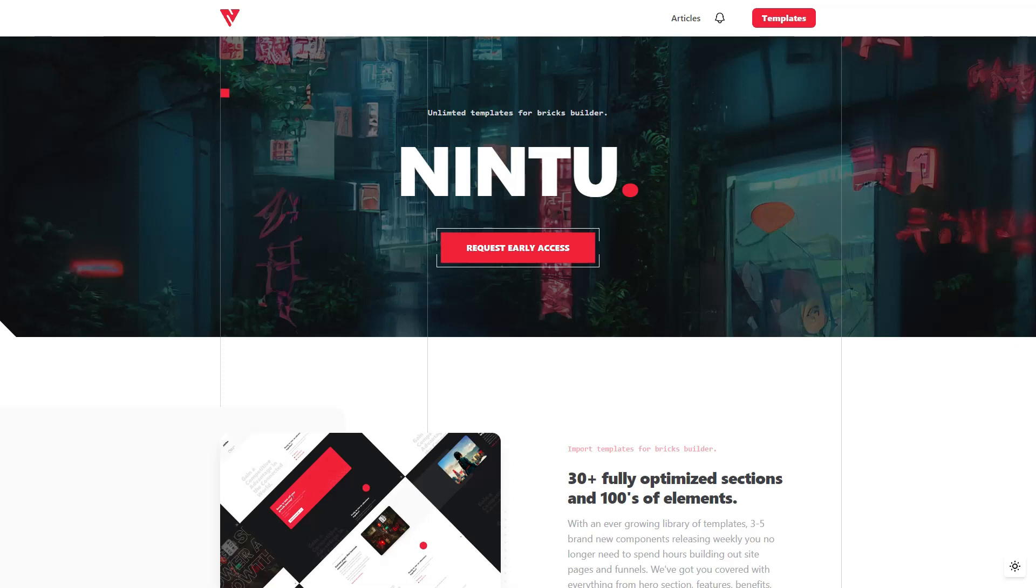Hi, it's Alex here from the Nintu team and in this video I'm going to show you how to use Nintu templates with a Bricks Builder and Tailwind or Winden setup.